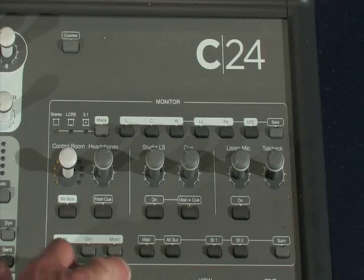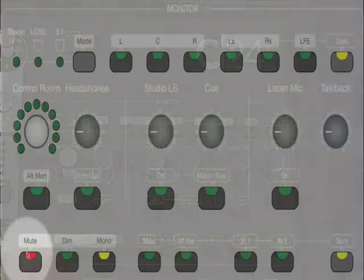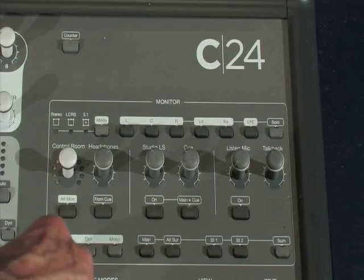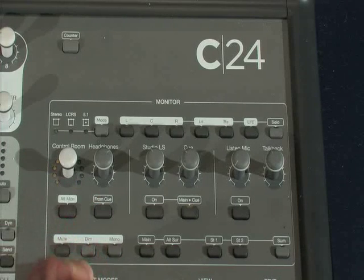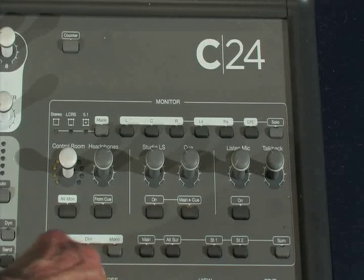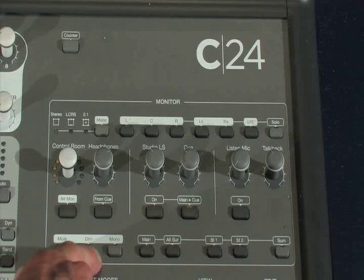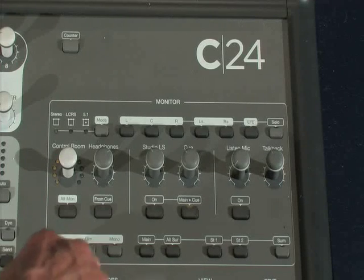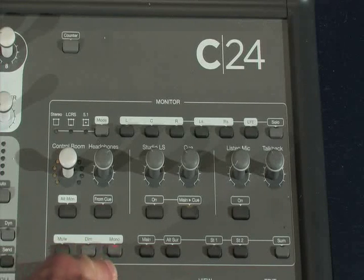Below this we've got some buttons. In the left-hand corner we've got a mute, a dim, and a mono button. Mute obviously kills the output of the speakers. Dim reduces it — so if you need to talk to somebody or answer the phone, you can press the dim button and that will just reduce the level of the loudspeakers and then put them back to the same level again. Mono clearly puts them into mono.